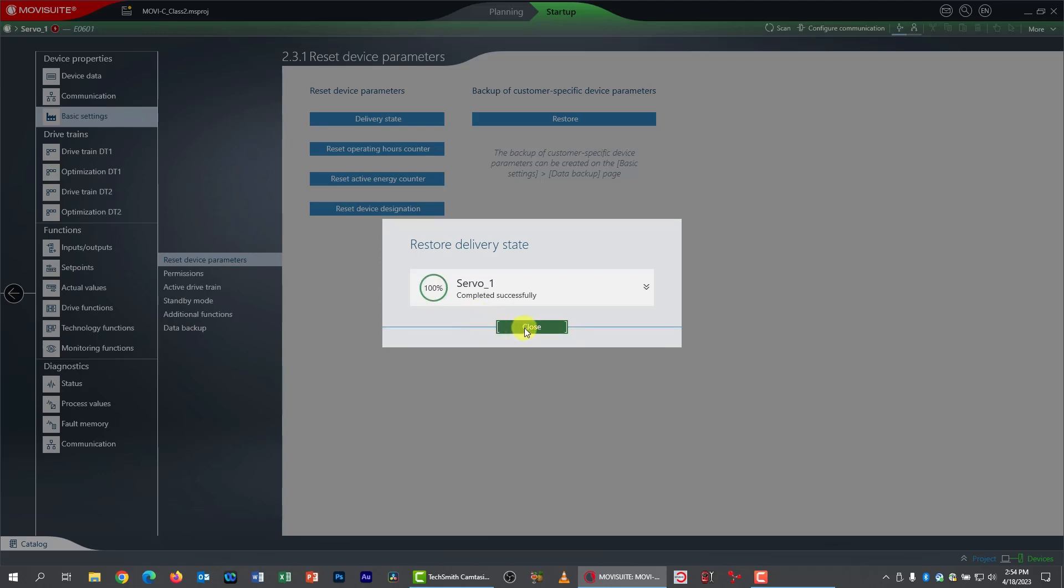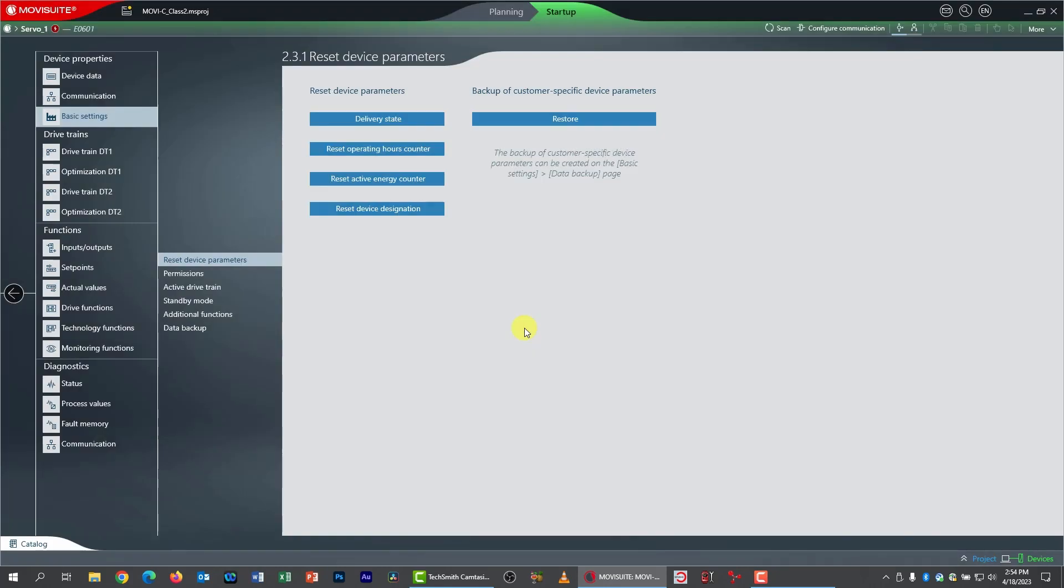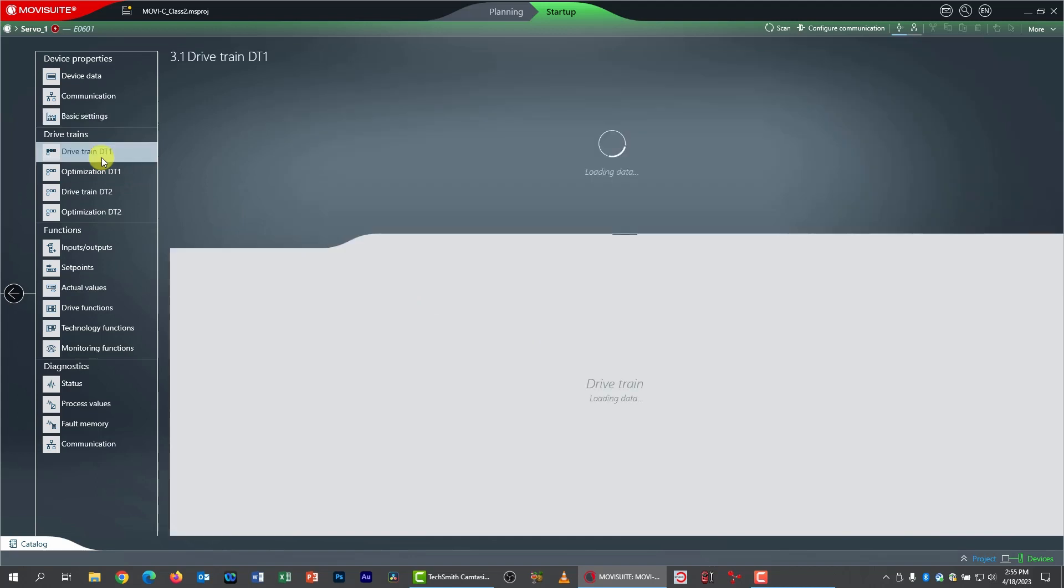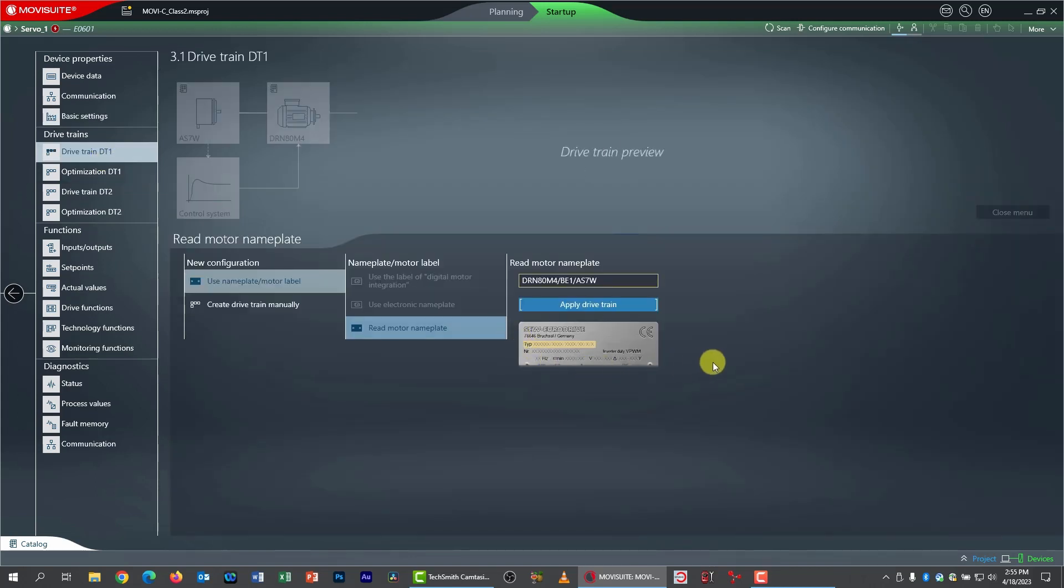And that's done. Now we're going to set up our drivetrain. So I'll click drivetrain 1. Now normally, this particular servo motor does have an electronic nameplate that it can read. But of course, since I haven't connected the encoder cable,